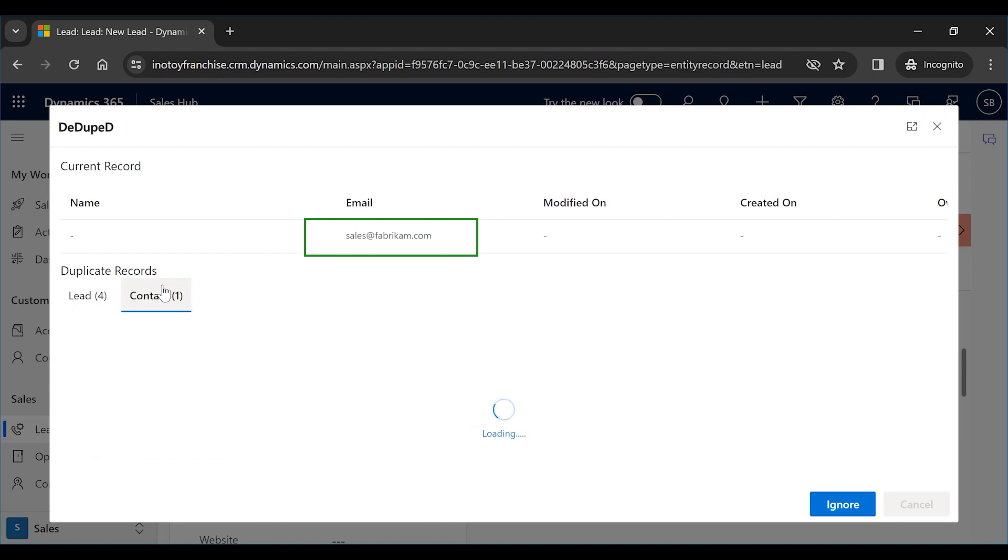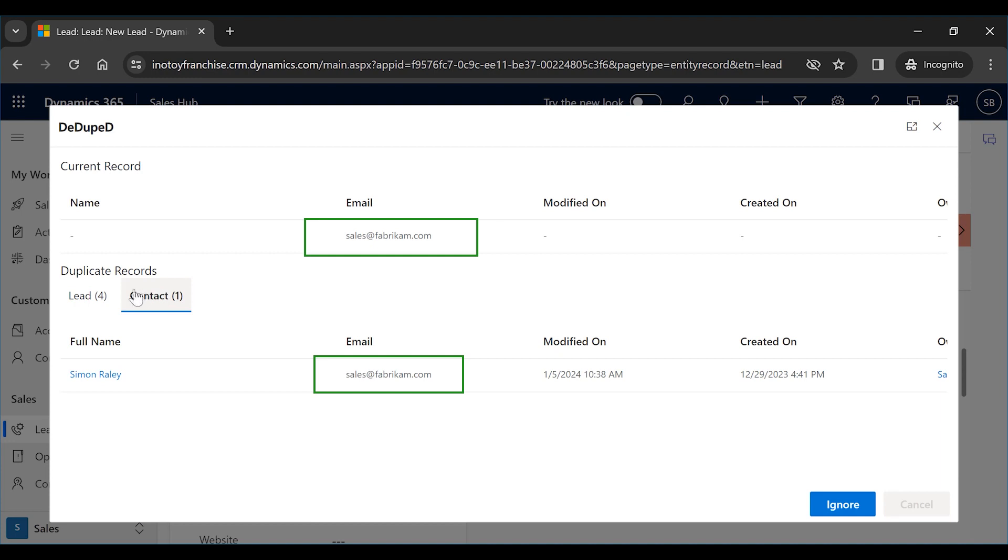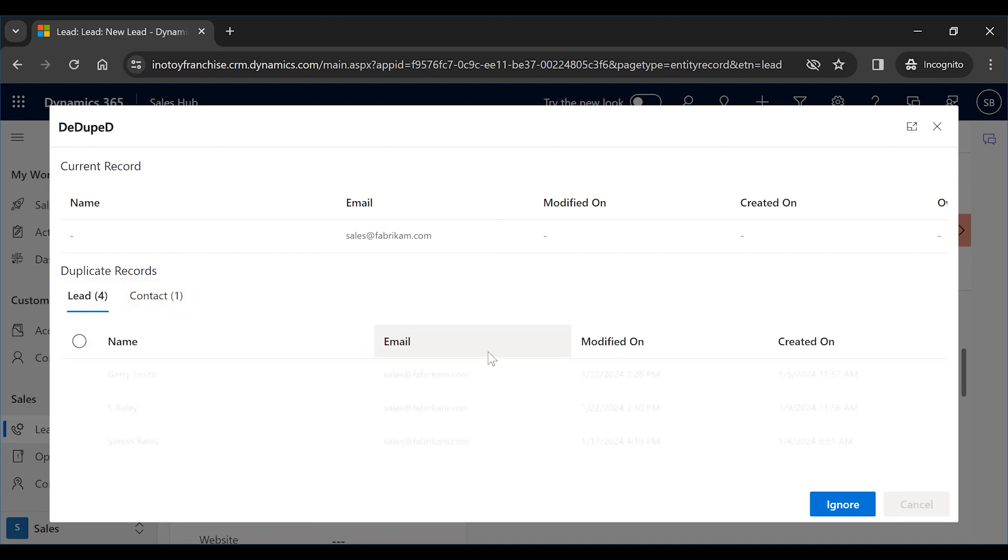As the criteria set here was of email, it will list all the records with the same email. To continue creating the record, click on Ignore.